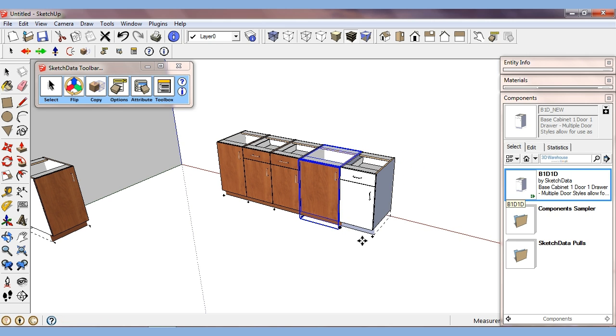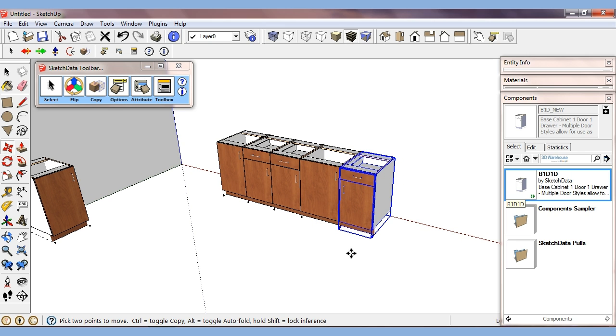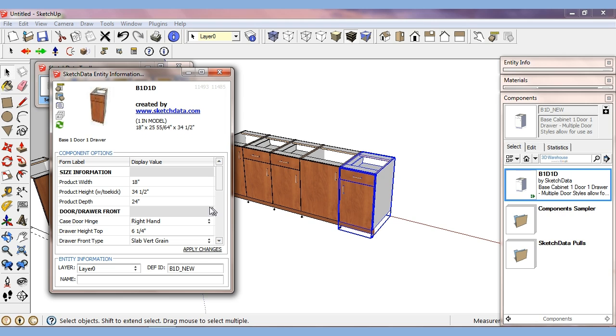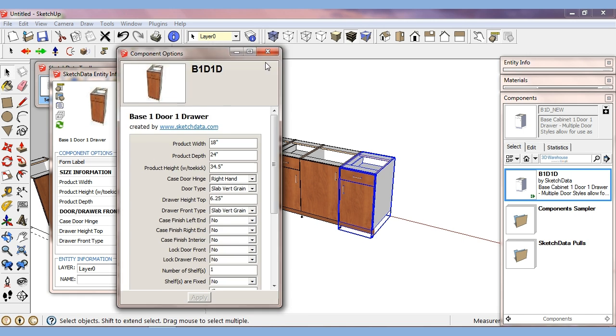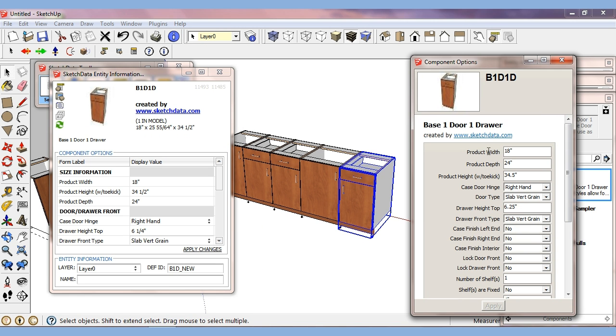And I'll bring up the component window. So you can see now we have the ability to group things and sort them differently compared to the typical component window.